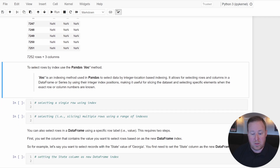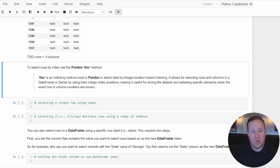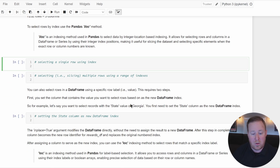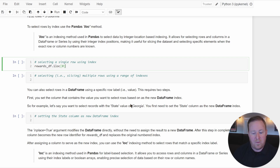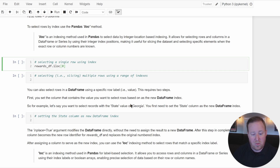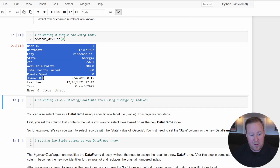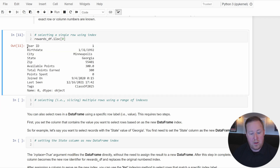We can also select rows by index using the iloc method, which stands for integer location-based indexing. It allows us to select rows and columns using integer positions, making it useful for slicing a dataset or selecting specific elements. For example, to pull out the first row, we use rewards_df.iloc[0], and that record prints out with each column heading and its associated value — essentially a set of key-value pairs.